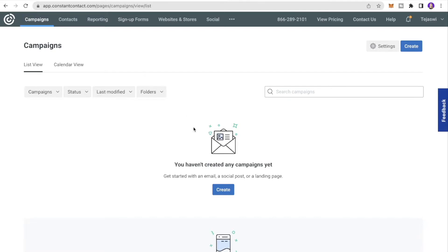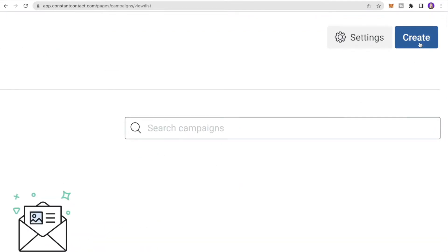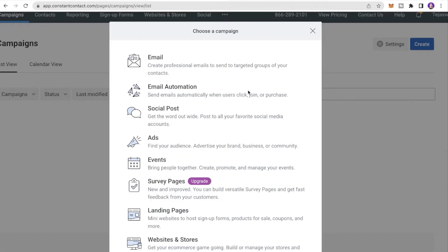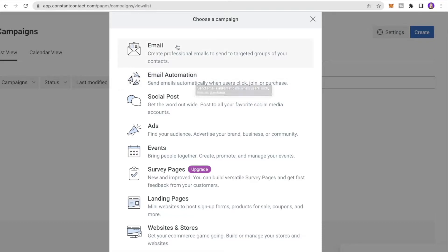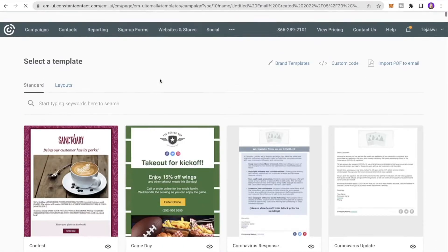Next, click Campaigns and create your first campaign by clicking Create. You'll see different options: emails, email automation, social posts, ads, events, surveys, landing pages, websites, and stores. For this tutorial I'll click Email.